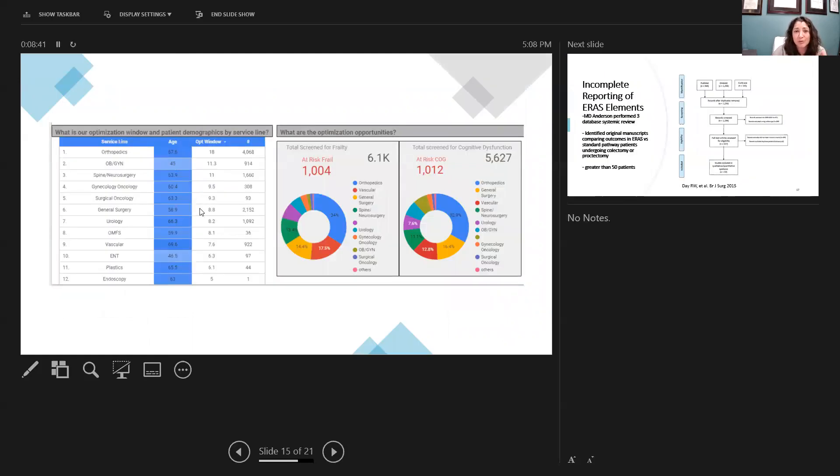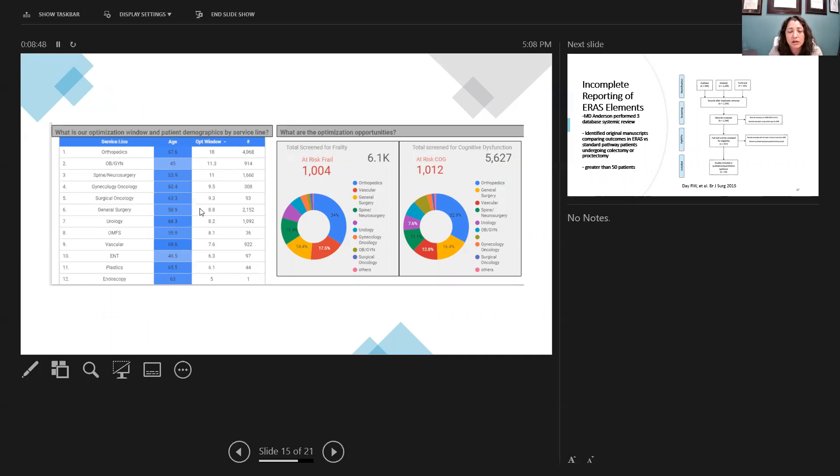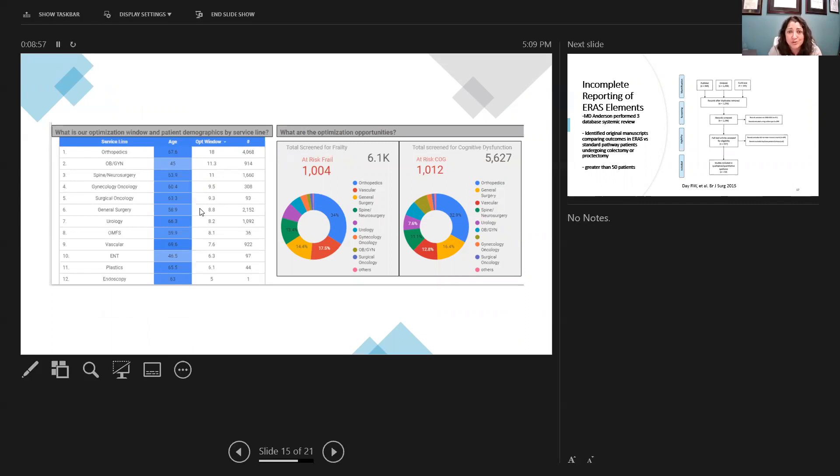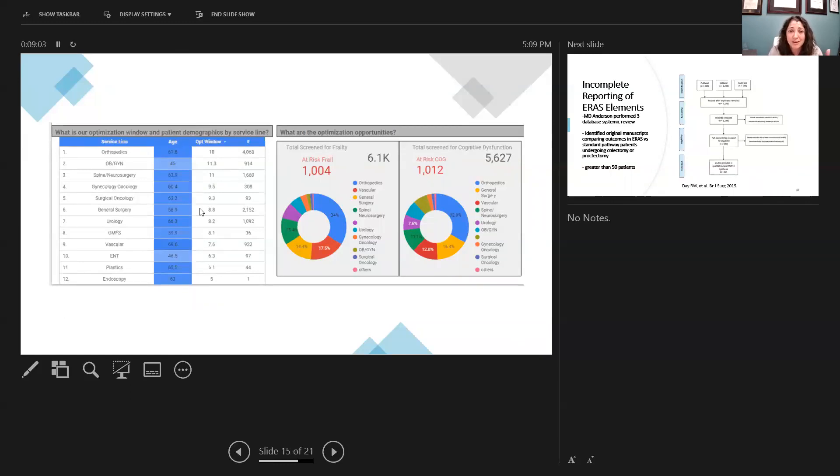This is just an example of what kind of work frame and timeline that we have to go through. So what you can see is I pulled some of our data looking at all the specialties and the average optimization window, and that window is actually the time that the surgery is booked versus the time the surgery is being performed. And so while orthopedics has the longest window, all the other surgical specialties are really working within about less than a two-week window that you have to optimize your patients as much as possible.